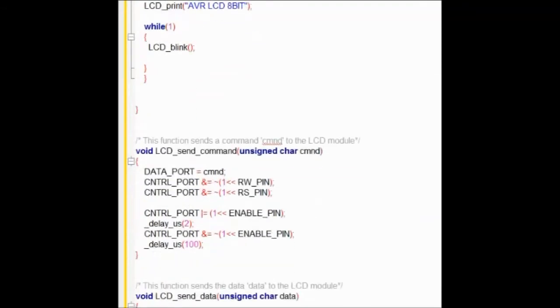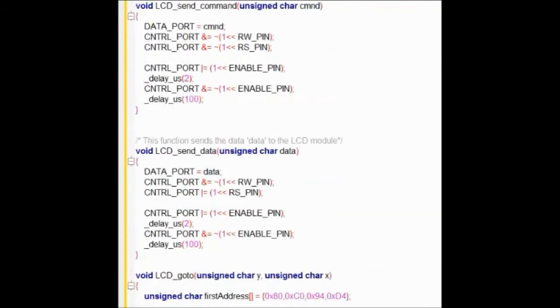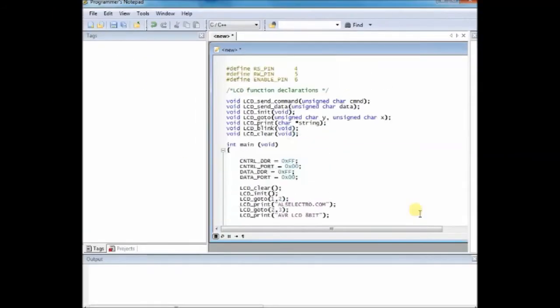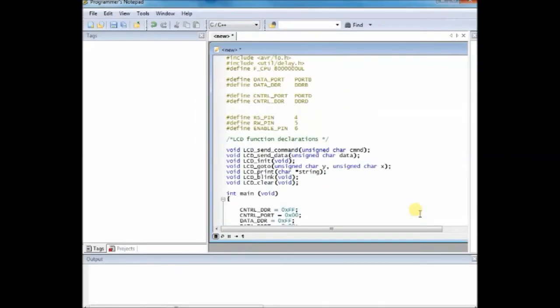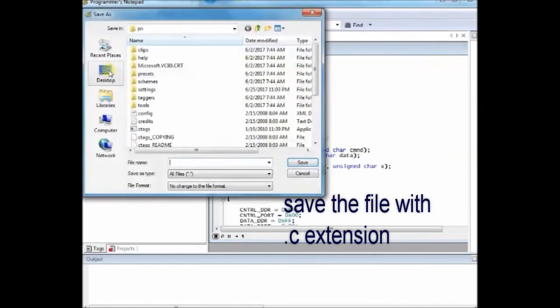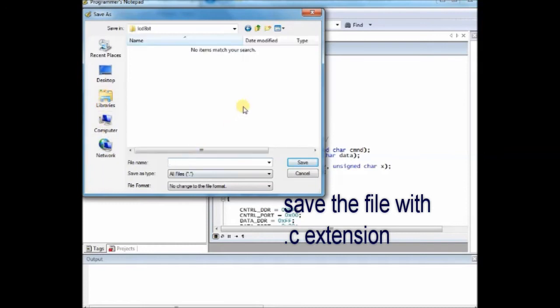Now save this file with .c extension inside the folder. We use the file name lcd8bit.c and save it as lcd8bit.c inside the folder. Don't forget the .c extension.